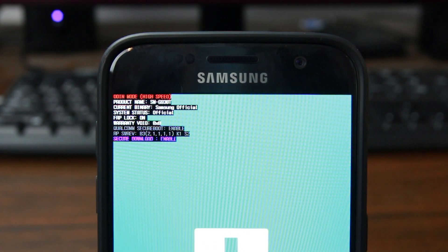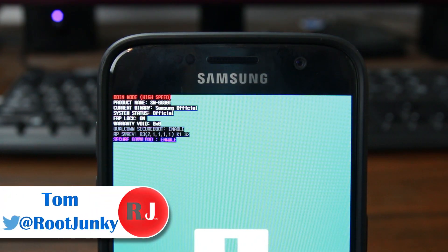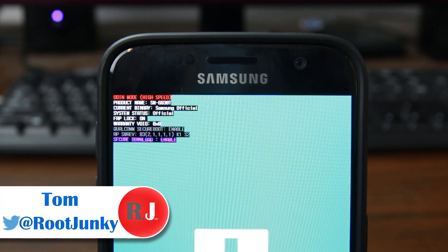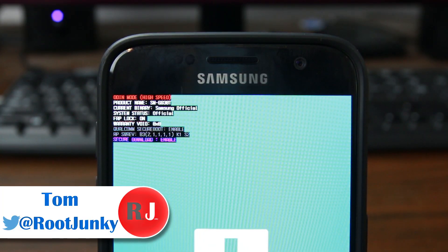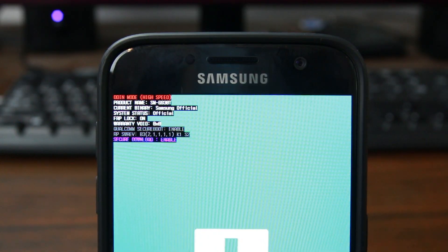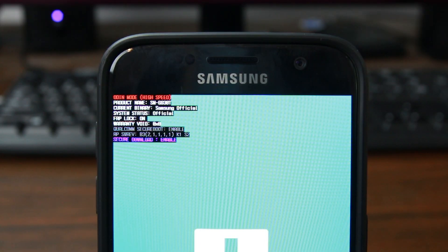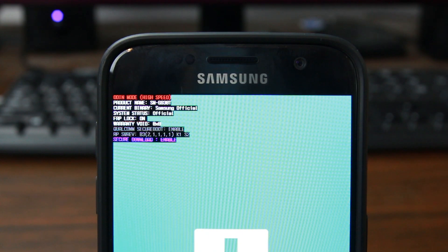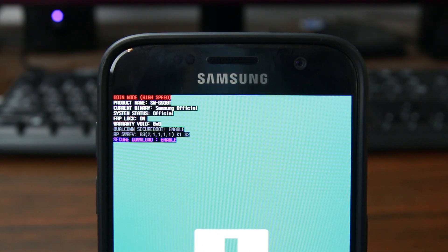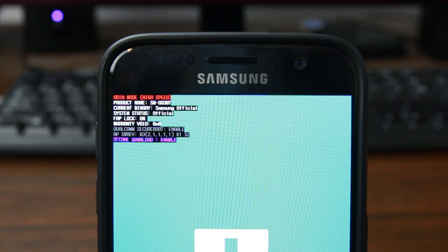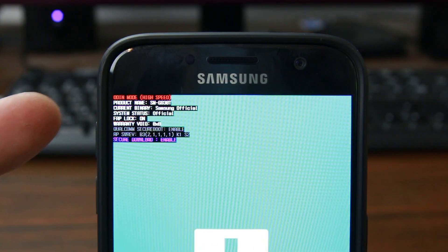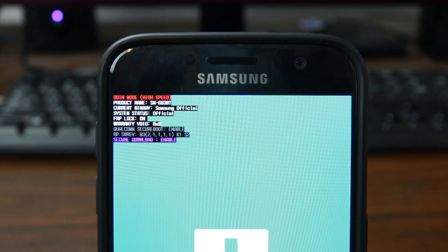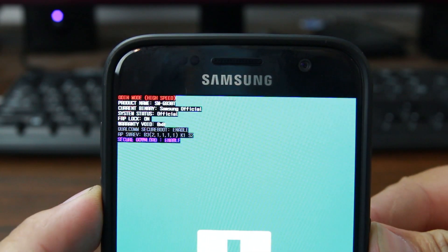Hey guys, it's Drew Chunky here, and today's video is going to be awesome. We're going to show you how to bypass factory reset protection or FRP on just about every Samsung phone on the market. This should be very universal and should work on Android 6.0.1 with the newest security update. I'm on this Galaxy S7 on the July update — it should work on the August update as well. The FRP lock is currently on this device.